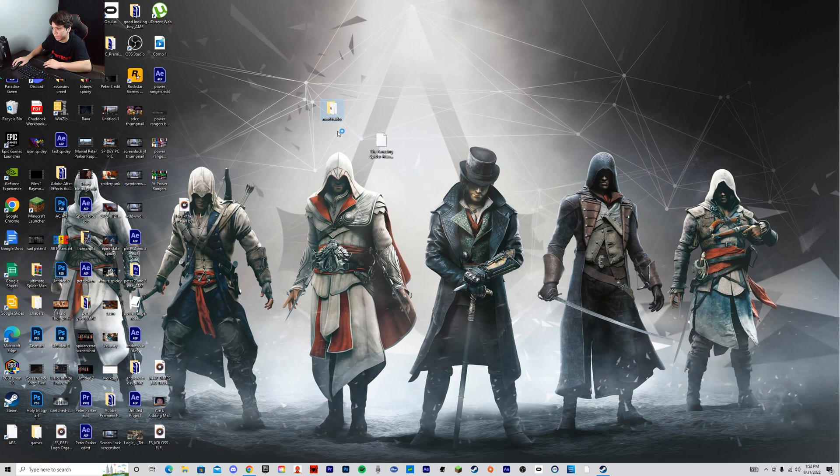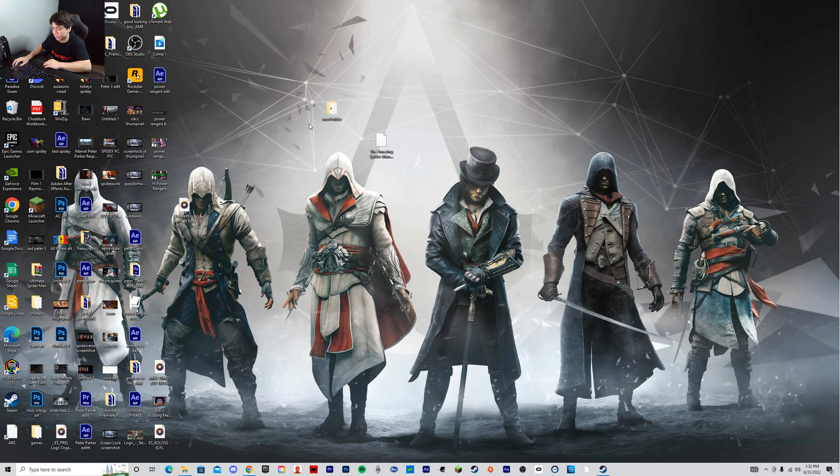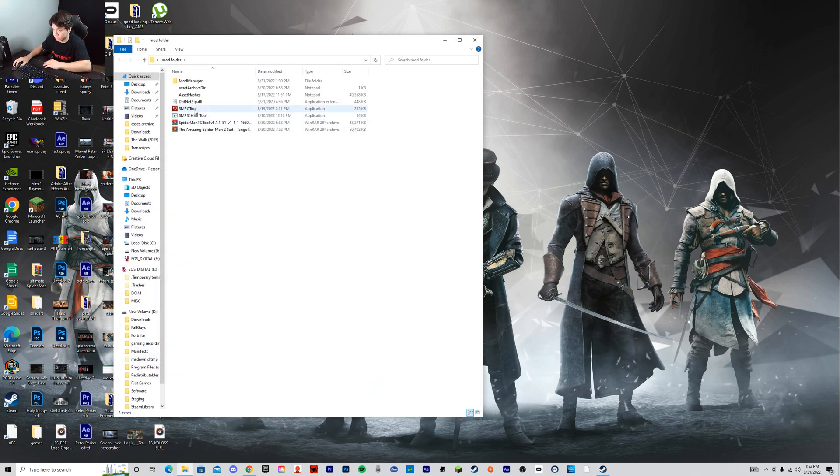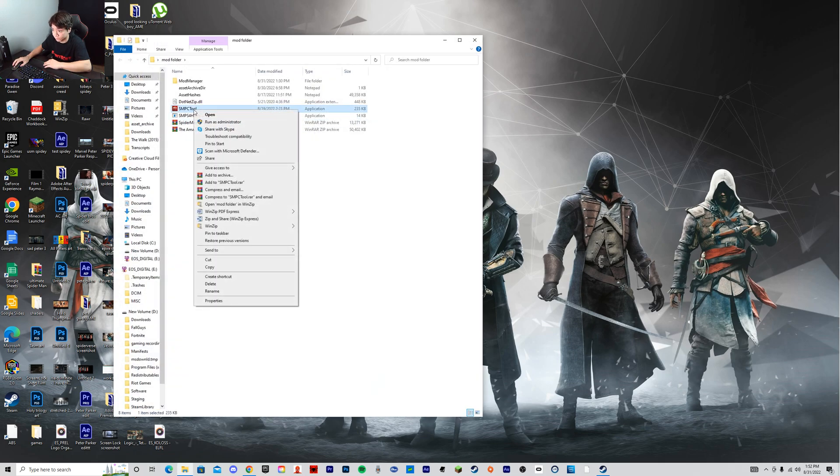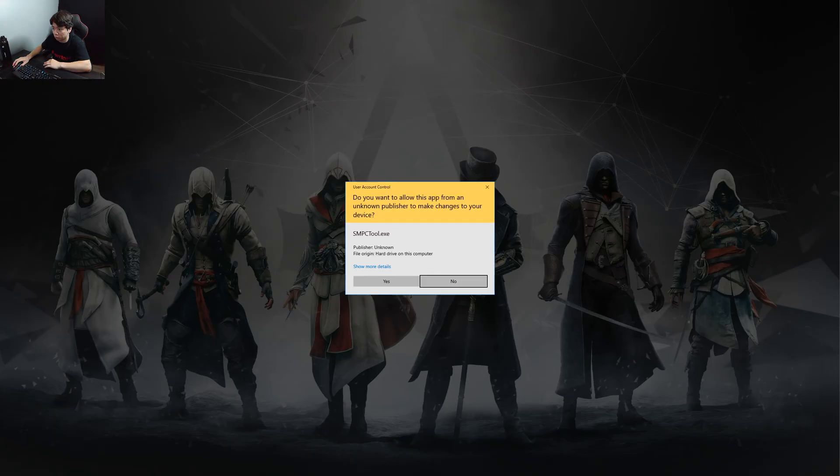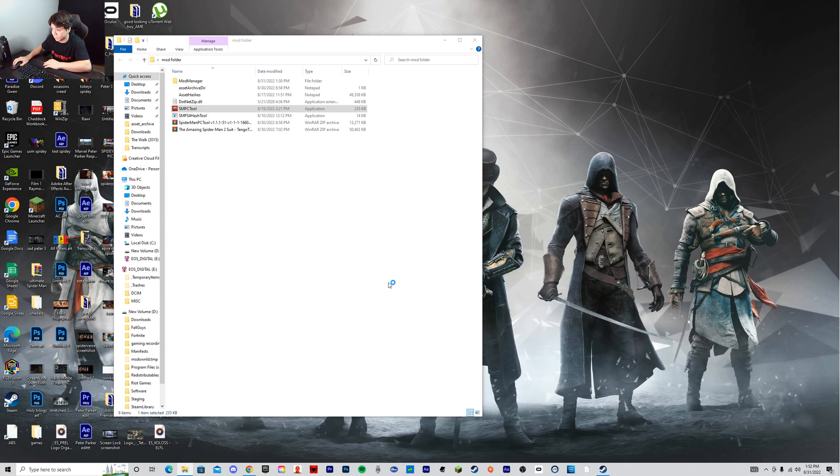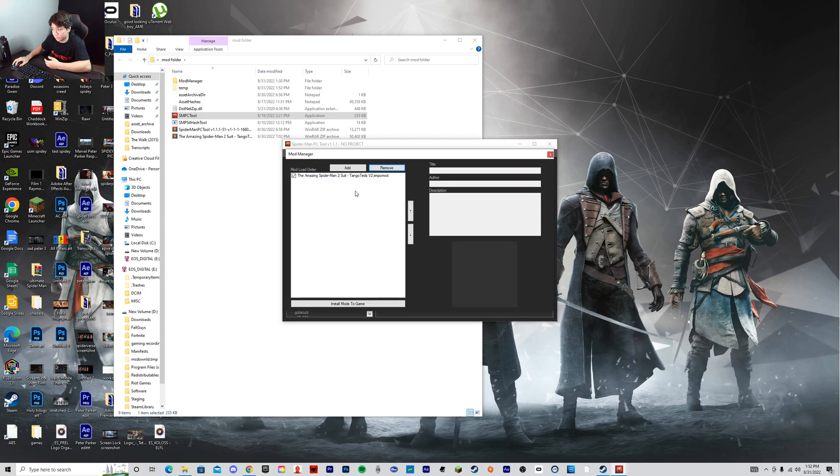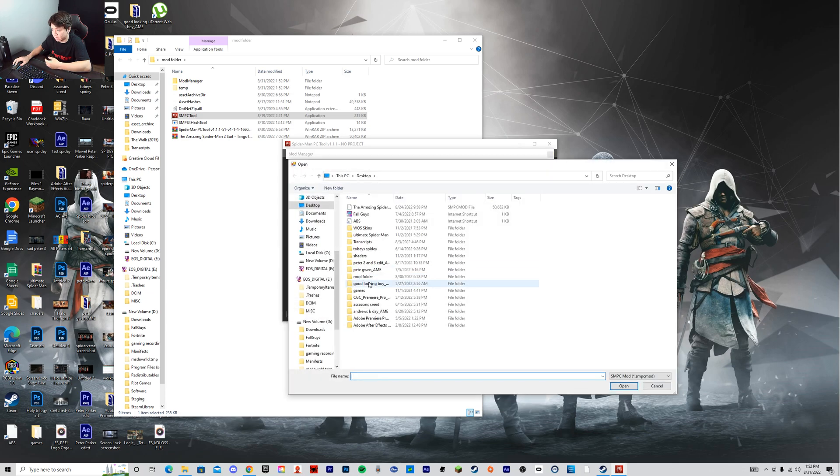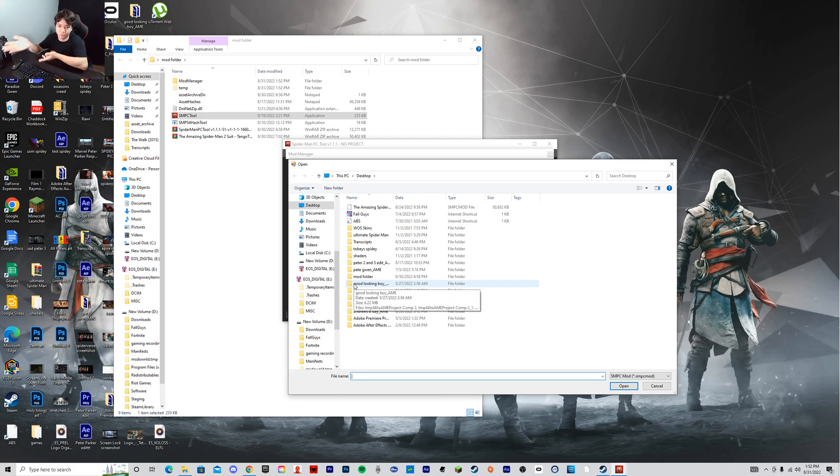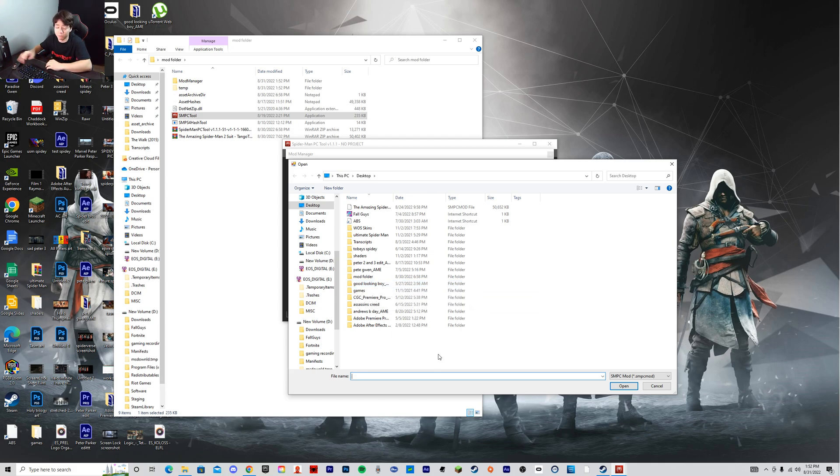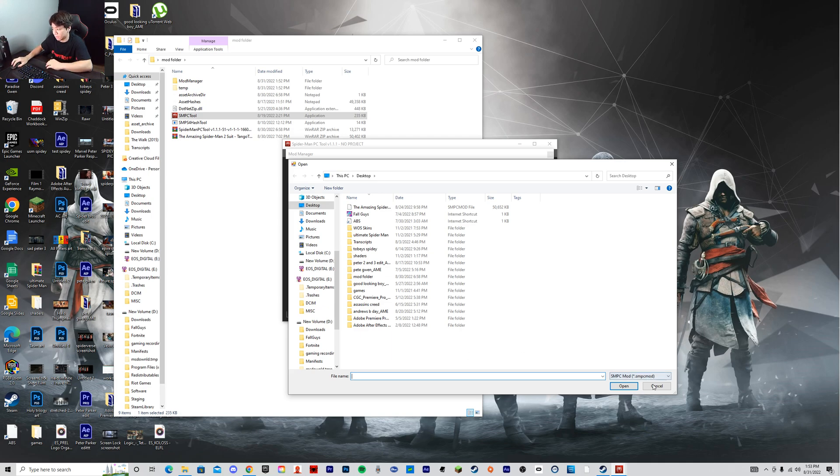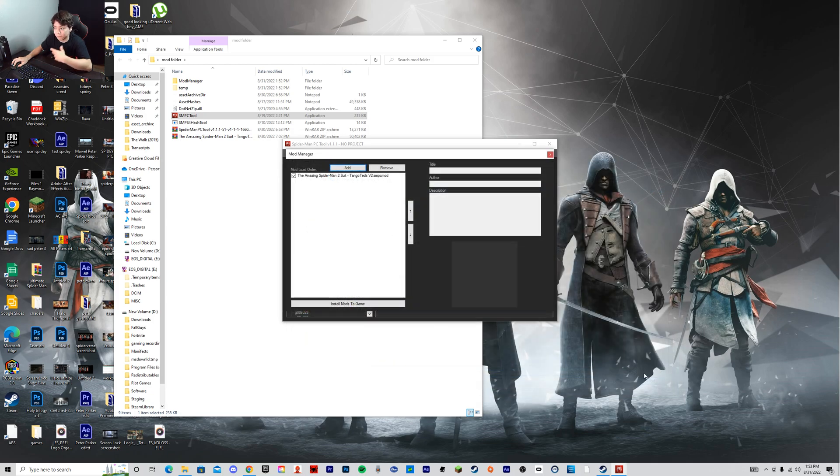So let's open up that Spider-Man PC modding tool again. Run as administrator. And then once you have your mod that you want to install, you just hit Add and then you look for that file. I'm sure everyone knows how to install the mods because they've been doing this, but this is the problem that's preventing them from the mods actually working.